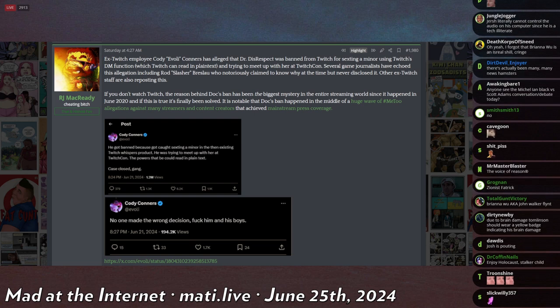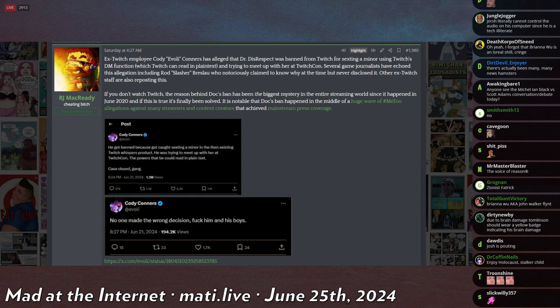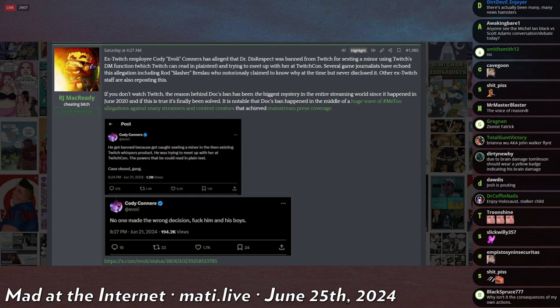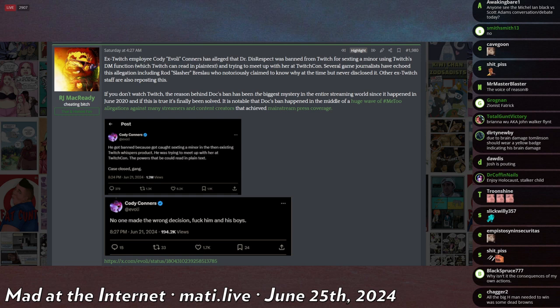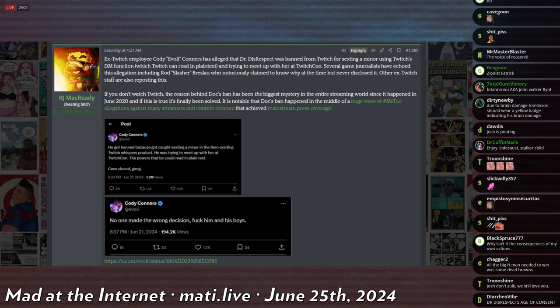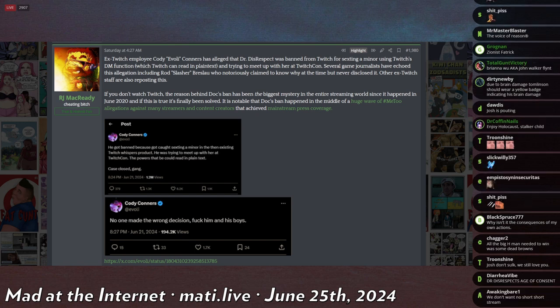Why was he banned? Well, Cody Connors from Twitch staff has finally answered this question. He says he got banned because he got caught sexting a minor in the then-existing Twitch Whispers product. He was trying to meet up with her at TwitchCon. The powers that be could read it in plain text. Case closed. DrDisRespect, according to Cody Connors, was in direct communication with a, I believe, a 14-year-old. I don't know where that number comes to my head, but I'm pretty sure it was a 14-year-old. I think this was in... no, sorry, June 2020.